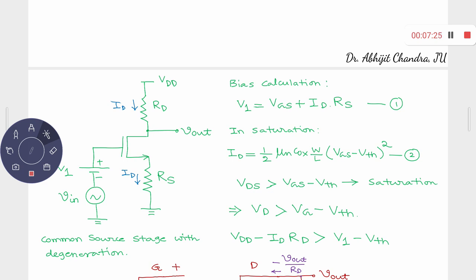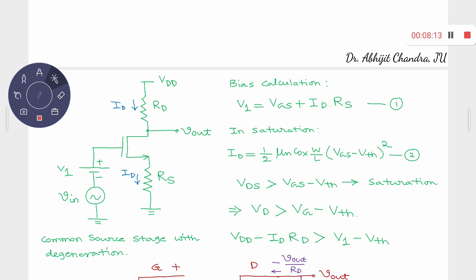Let us try to understand what happens with this circuit. Unlike the previous case, here you have one source resistance connected between the source terminal and the hard ground — DC ground. For the DC analysis, V1 will be present and Vin will be absent. You have Vdd, Rd, the MOS, Rs, and V1, with Vin absent. What will be the bias calculation?